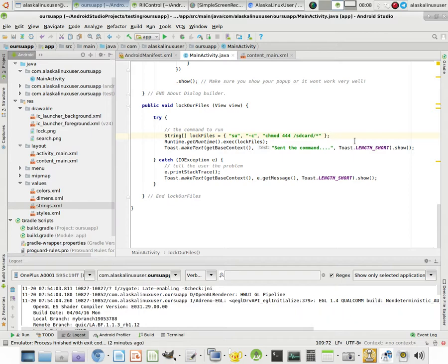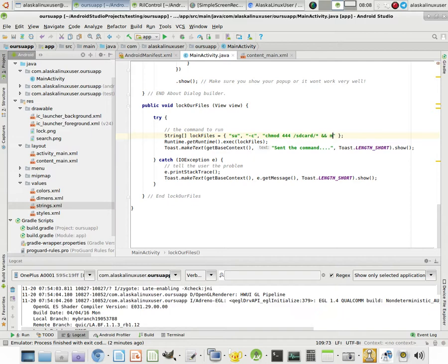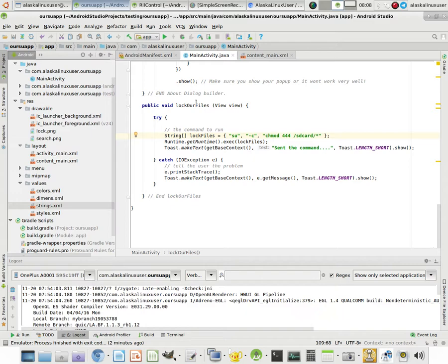And once again, you can put any superuser command in here. You could have more than one at a time, either the same way you would on a terminal, either with the ampersands like and, and, and then do more commands, more commands here, et cetera, et cetera. Or by actually having more methods, more buttons that did different things, lots of different options are available to you.